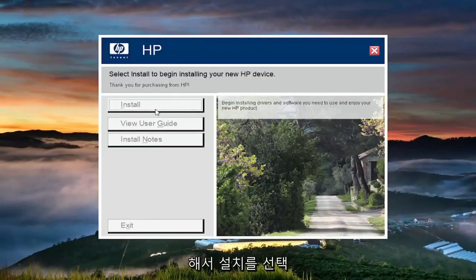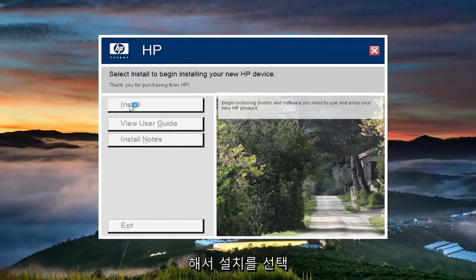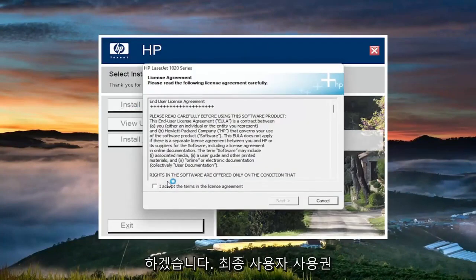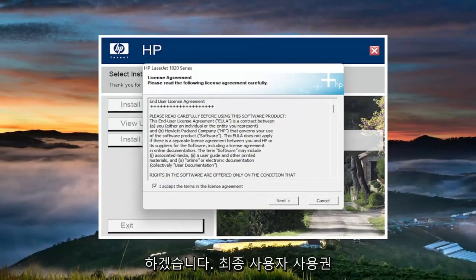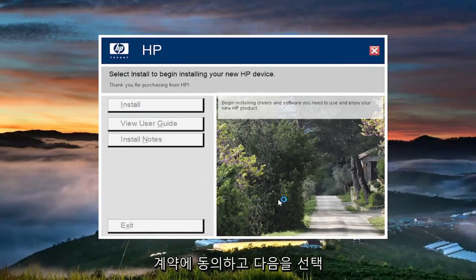And at this point, you're going to go ahead and select install. You want to accept the end user license agreement and select next.